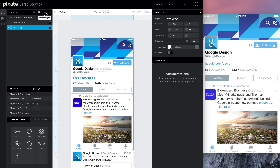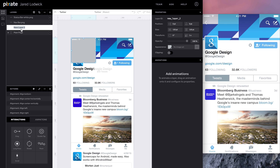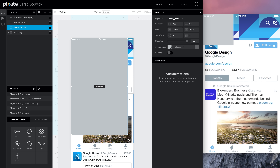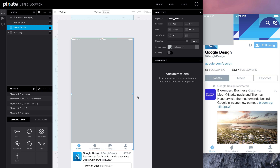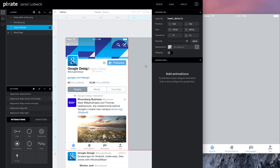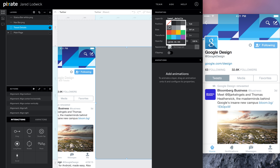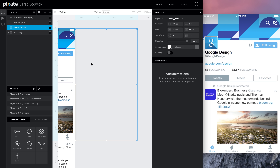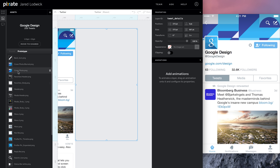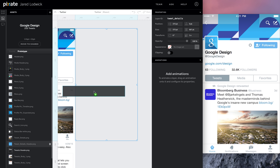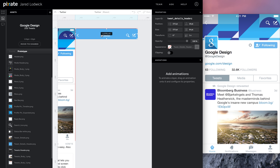Now I need to make a new layer — this is going to be the tweet details — so we'll rename it accordingly. It's going to be a full canvas size, a shell container, 375 width and 667 height. I'll drag it off to the side and make it transparent. If you haven't put the assets in for the details page and the photo page, go ahead and drop those in.